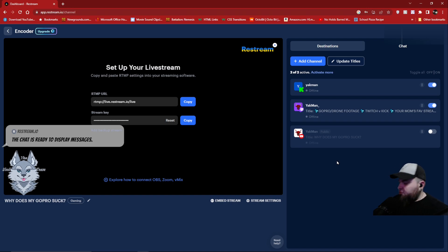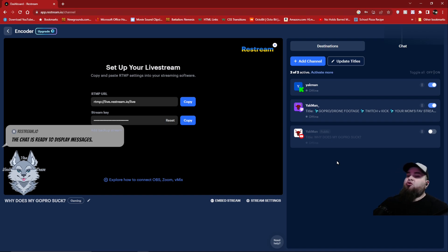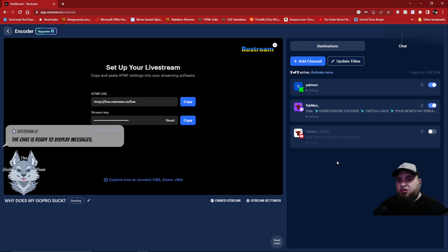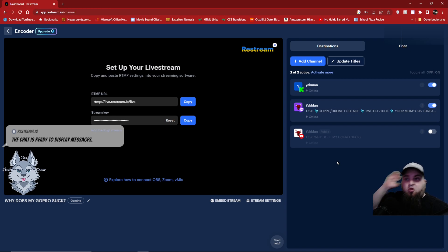If you're using Restream for free, you have up to two different platforms you can stream to at the same time. If you choose one of their — I think three different tiers of a monthly fee — you then get, obviously, with each package, more things that you can restream to and more little bells and whistles.